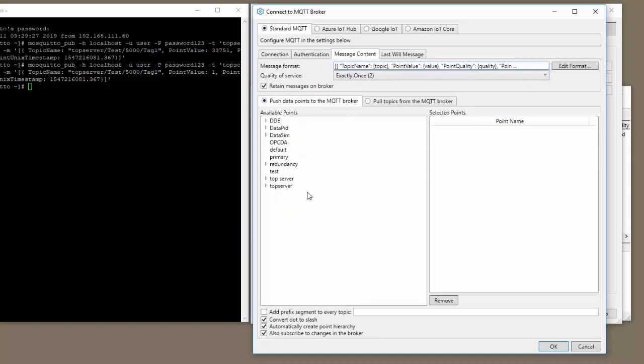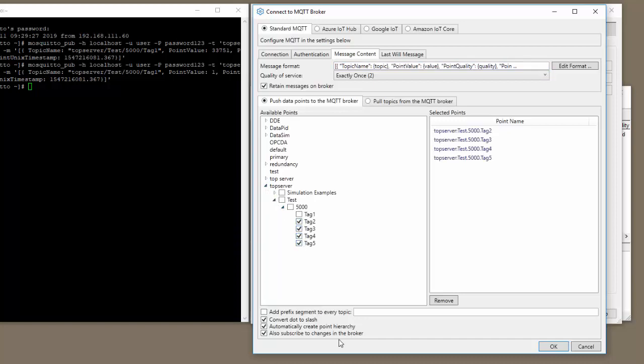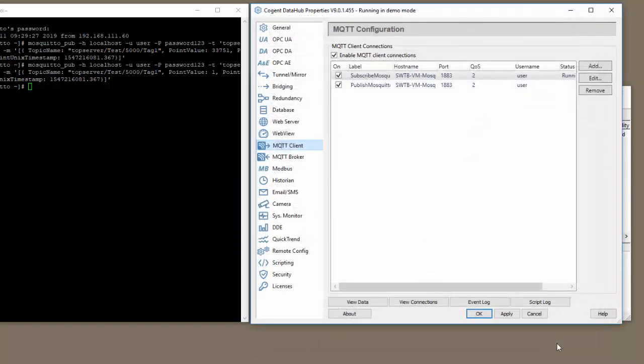Now we need to tell it what tags we're publishing. Choosing tags is as simple as browsing from the list on the left hand side and checking the ones you'd like to publish. In this case, I'm going to publish tag two, three, four, and five. Let's click okay and apply. That should go to running. Perfect.